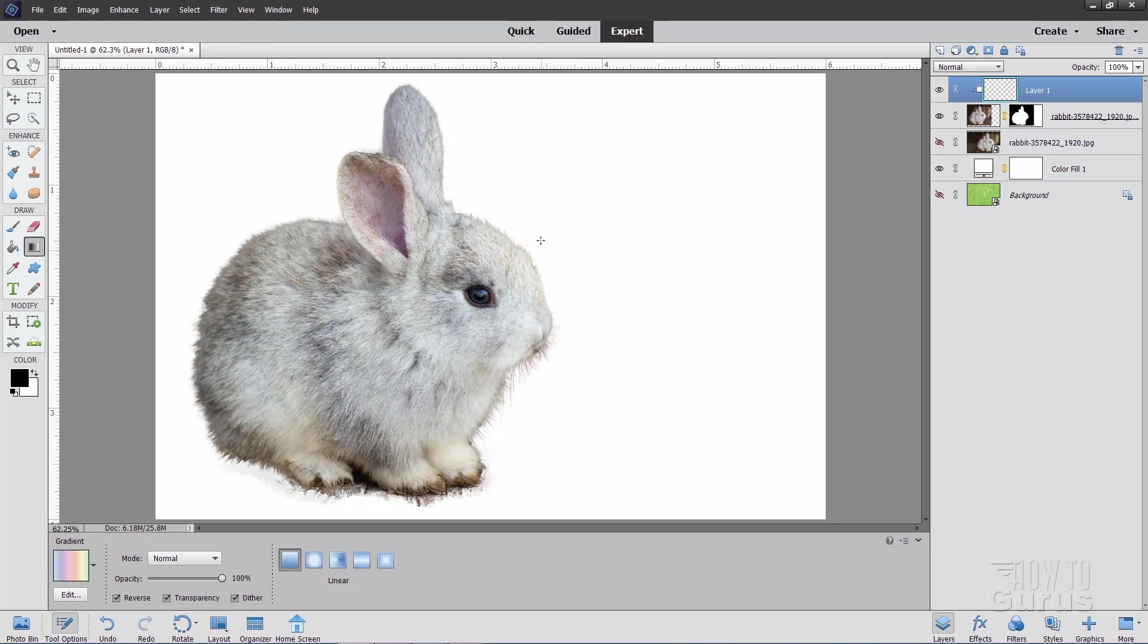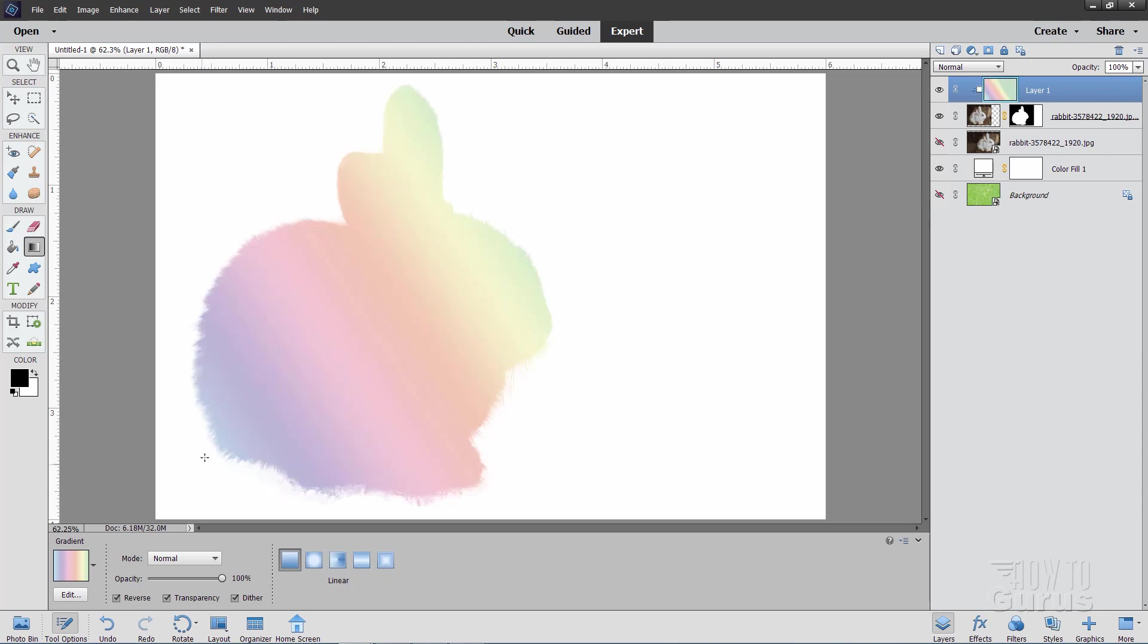So come up here just outside of the bunny's head up here. And I'm going to be pulling this gradient down to just below the bunny's tail on the left-hand side. So kind of a diagonal like that. Now let go. And that puts those colors into the bunny.